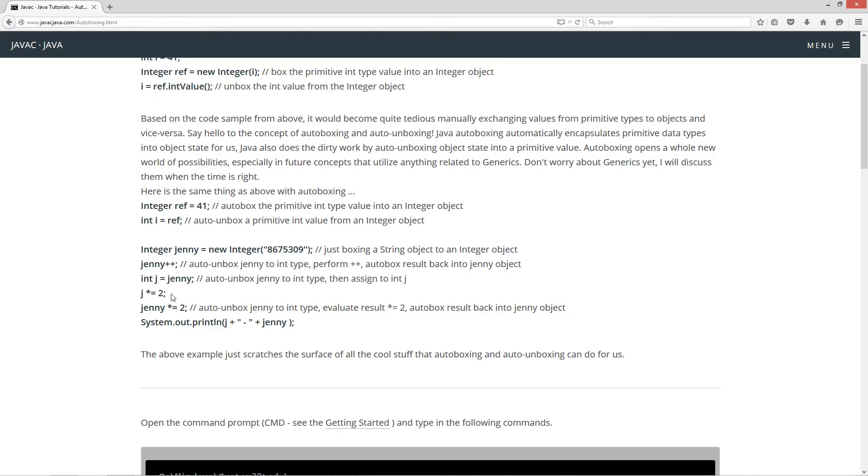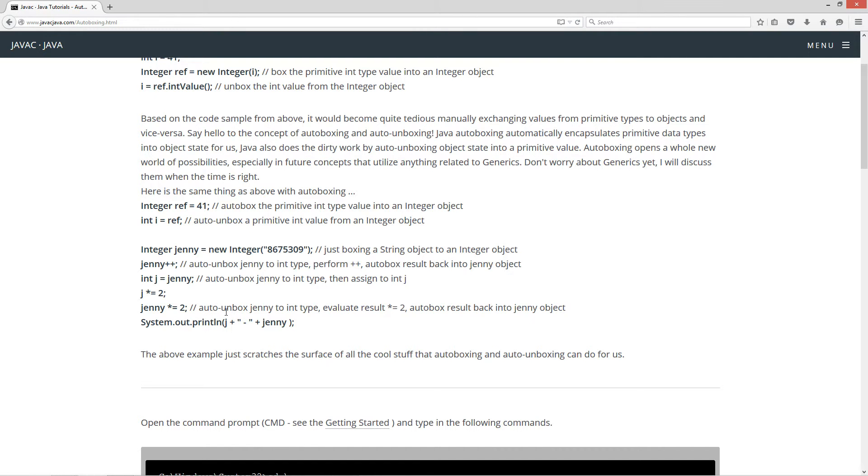This is nothing unusual, j times equals 2. Now we can also say jenny times equals 2. So what that'll do is that'll unbox jenny to a primitive int type, evaluate result times equals 2, and then autobox the result back into the jenny object. And then I'll just display them to the console to show you that they're in fact equal.